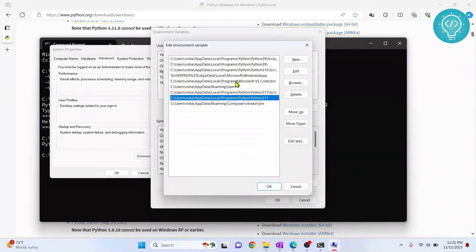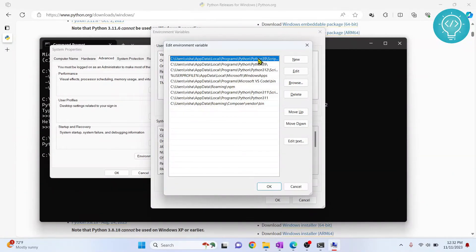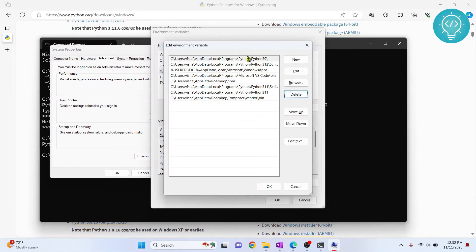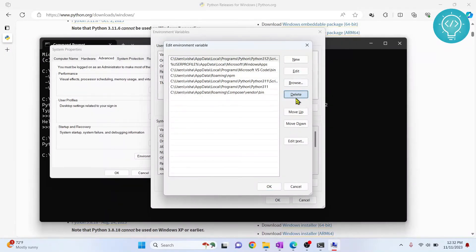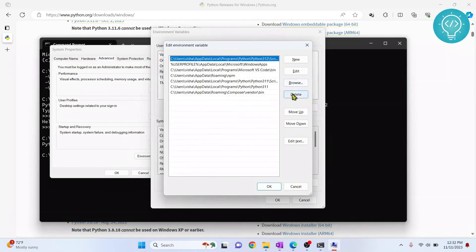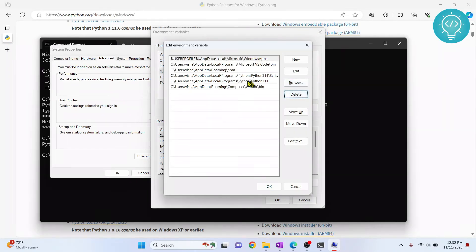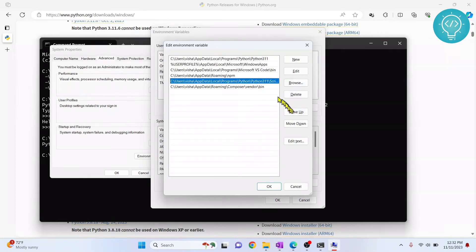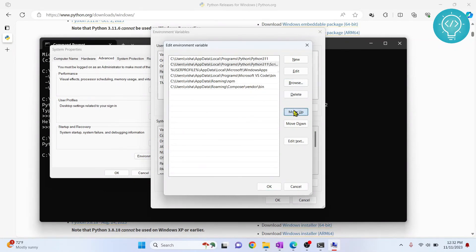delete, delete, delete. Or you can just move this up like this. Whichever Python version is on the top, that will be used with the highest priority.